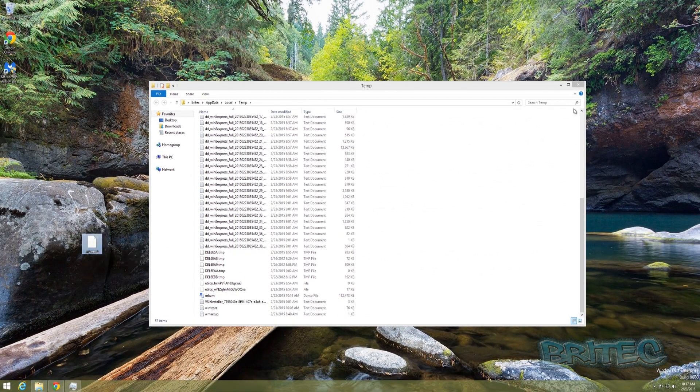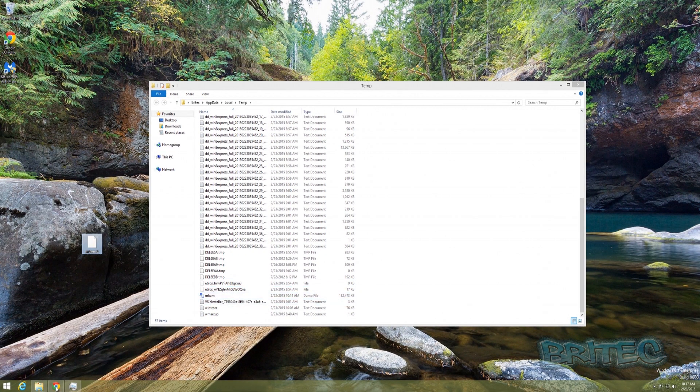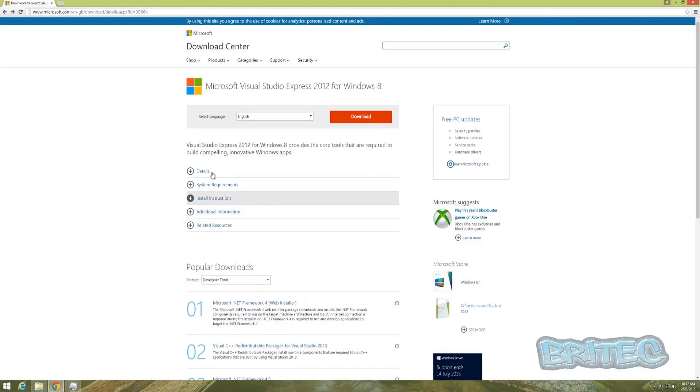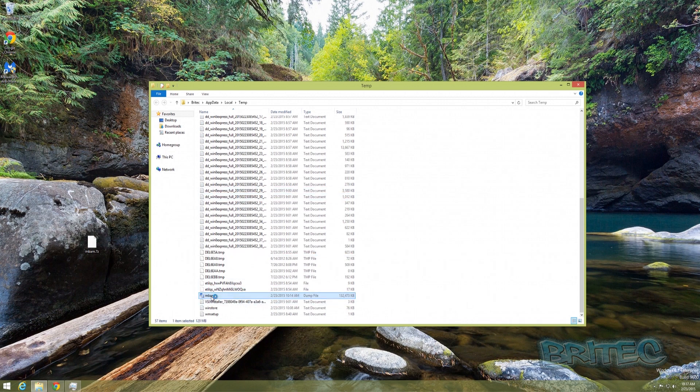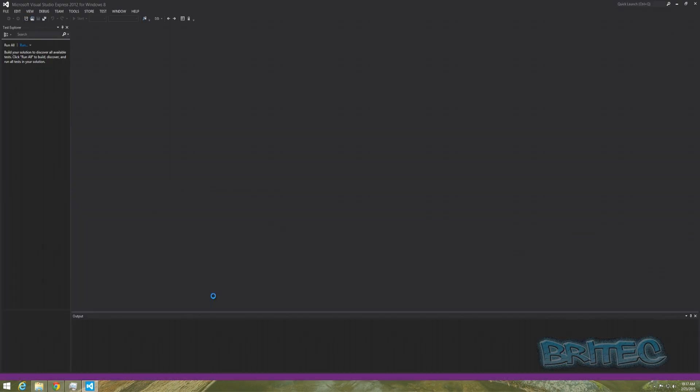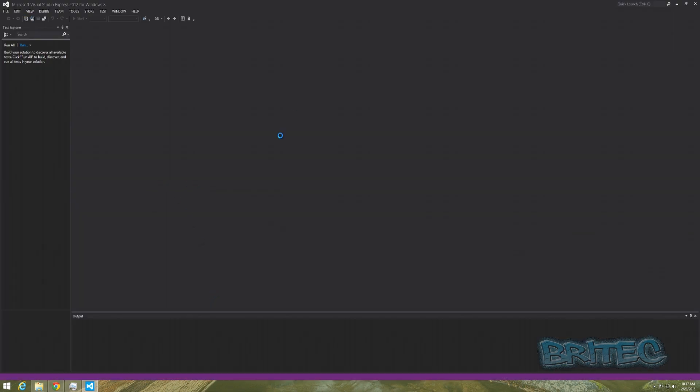Now also what you could do is upload this somewhere and send that to someone. If you wanted to look at this you are going to need to have a special program installed, i.e. Microsoft Visual Studio Express 2012 for Windows 8. You can download this and install it and that will allow you to open the file up if you want to have a look at it.